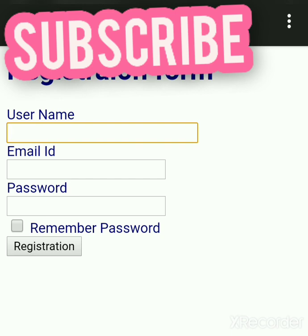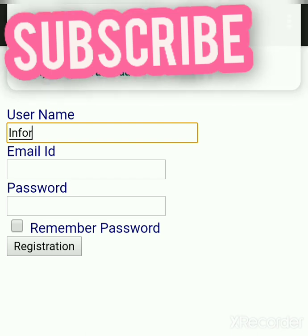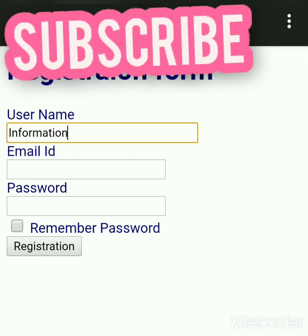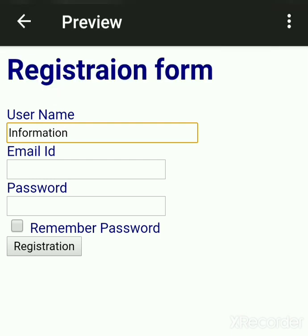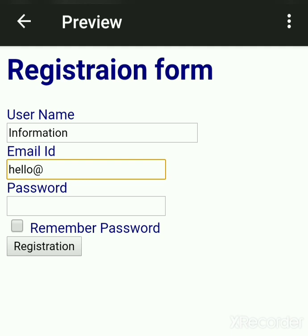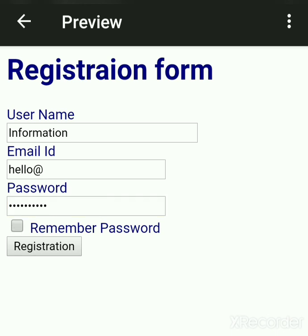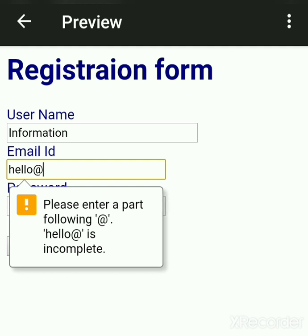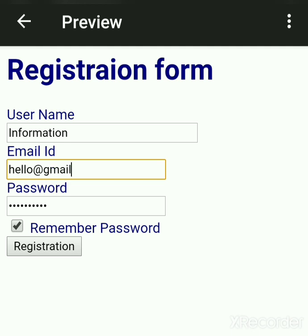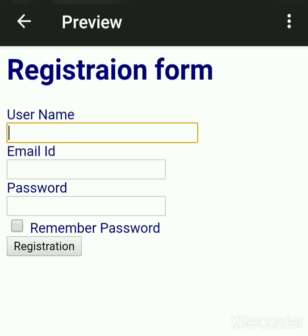Now let's try entering values into the form. We enter information and an email ID — suppose I write 'hello' without a proper domain name like gmail. The password is automatically entered in the form of dots. This is the checkbox. When you click submit, validation is done for the email control. If you leave the email without an '@' sign and a domain, it is validated and prompts you to write a proper name.